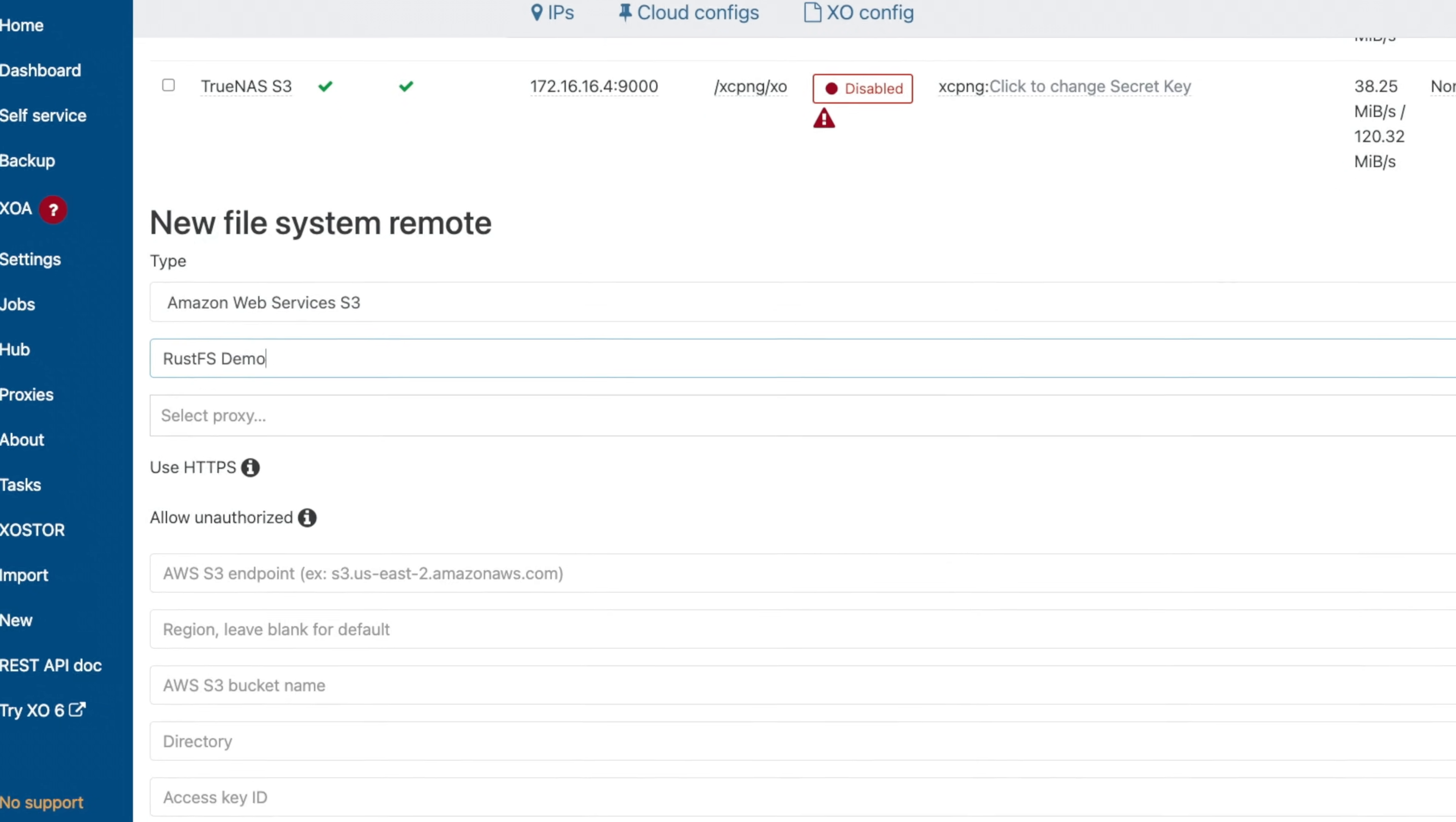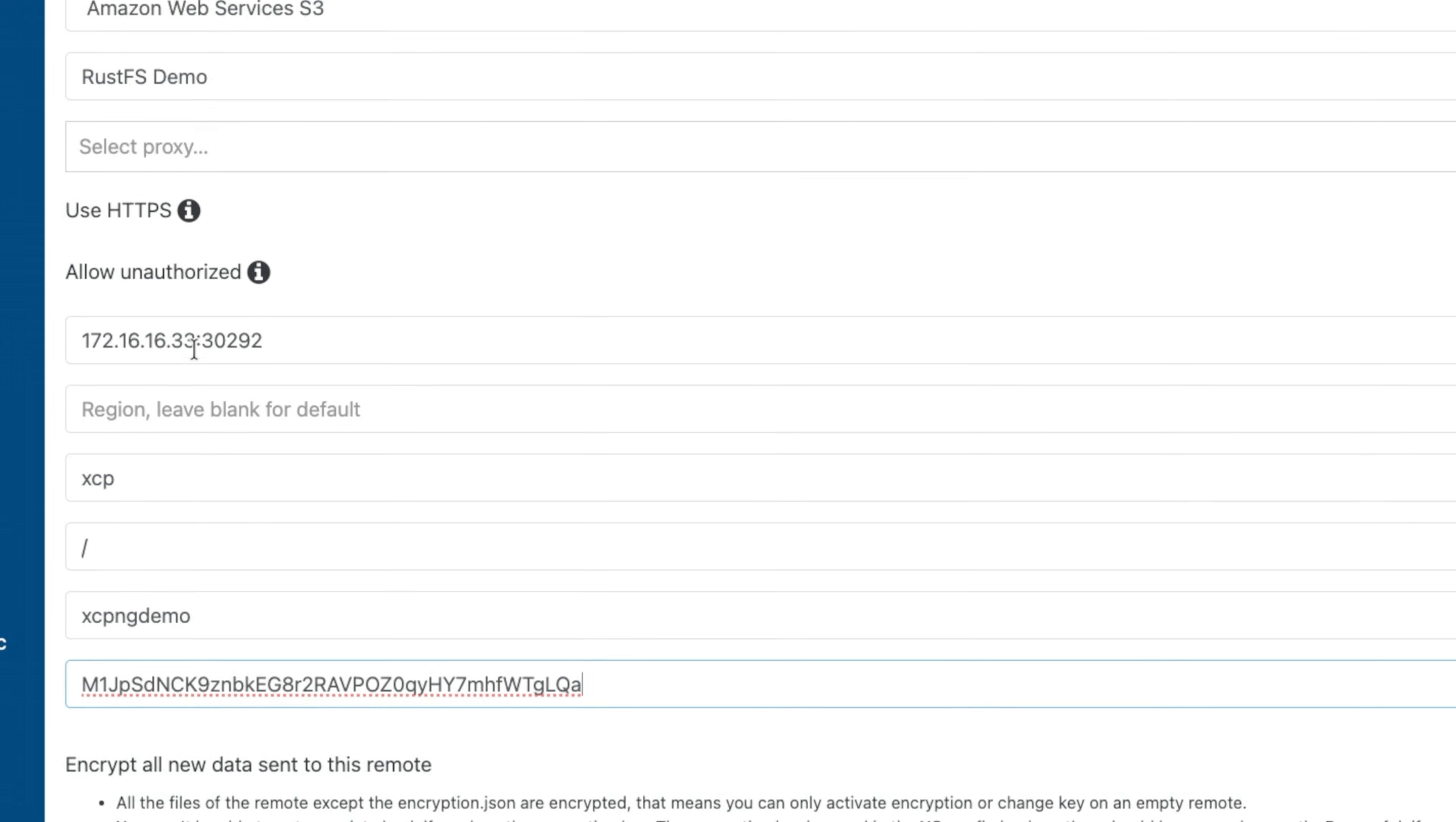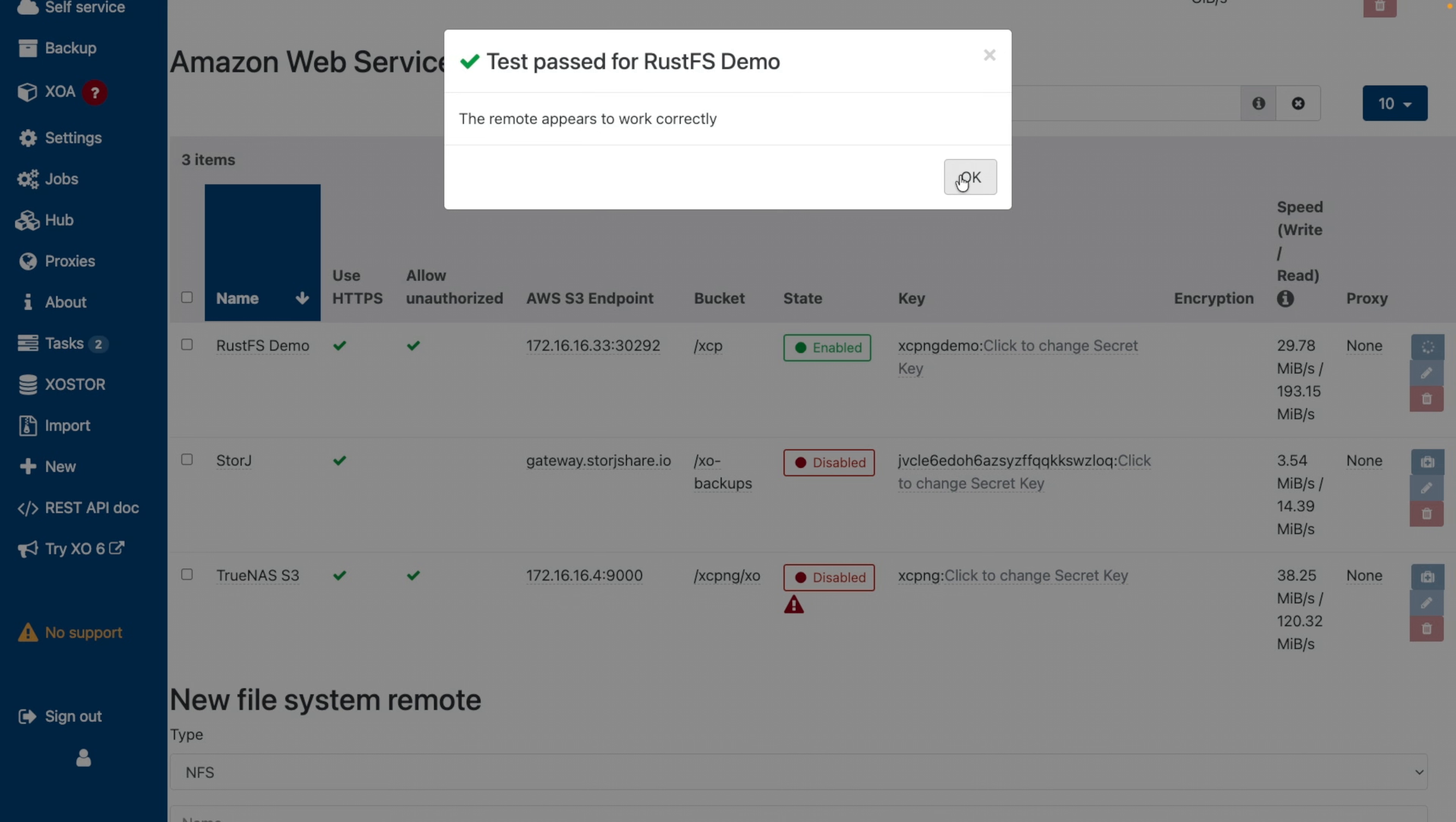So let's run over to XCPNG and paste these in real quick. I'm going to name this my RustFS demo. The endpoint is 172.16.16.33, and there's our API endpoint port of 30292. I need to give it a bucket name, and we called that bucket XCP. For the directory, I'm just going to put a slash for the root, put in our access key ID of XCPNG demo, and then paste in our secret. I'm also going to make sure I'm using HTTPS and check the allow unauthorized because this is a self-signed certificate.